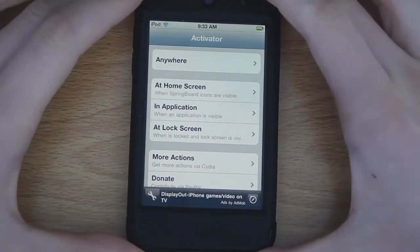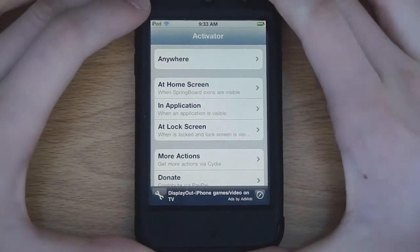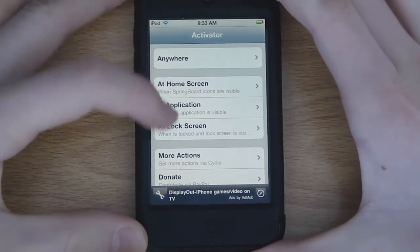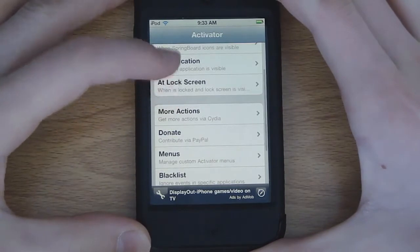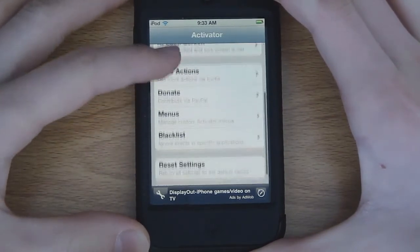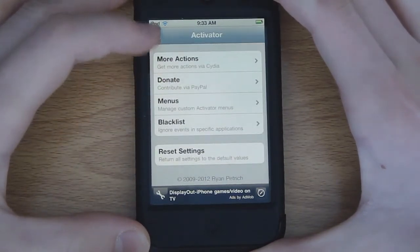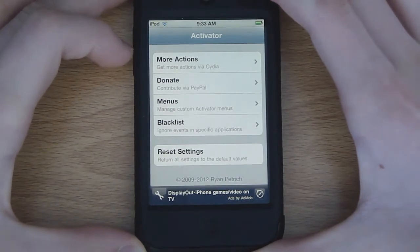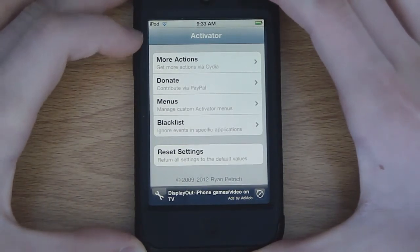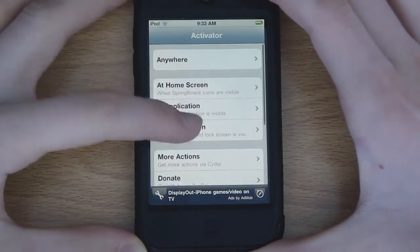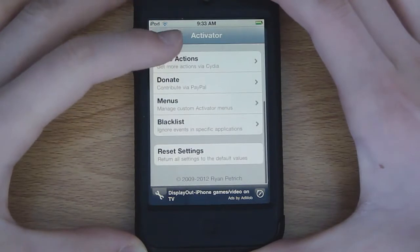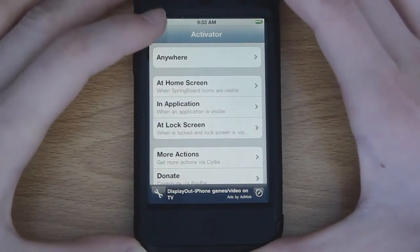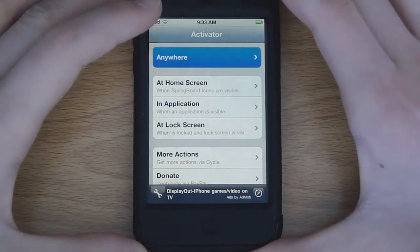On the main screen here you guys can see the Anywhere, At Home Screen, In Application, and At Lock Screen options right there. And then there's a bunch of options down here: More Actions, Donate, Menu, Blacklist, and Reset Settings, so that you don't have to go through all of your settings — and trust me there is a lot. So let's click on Anywhere.